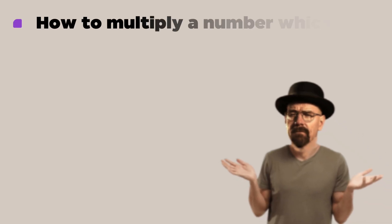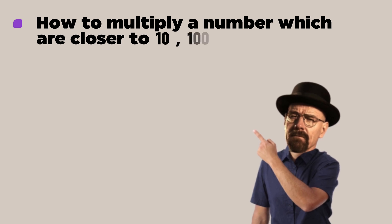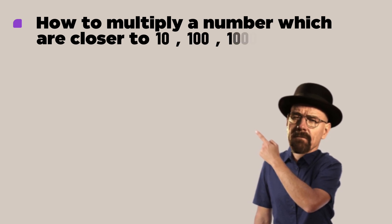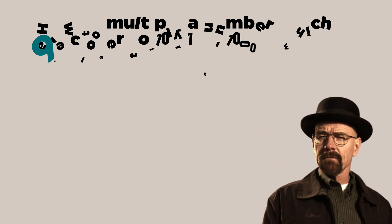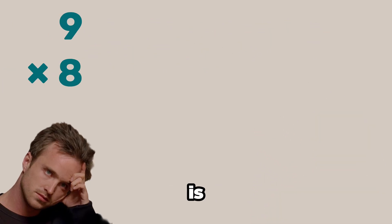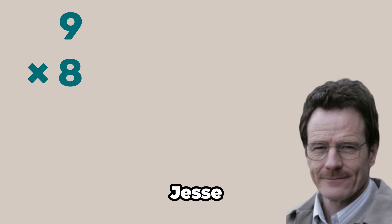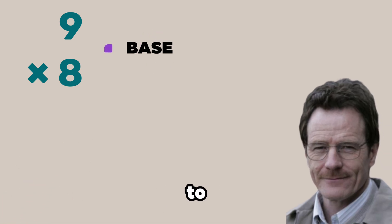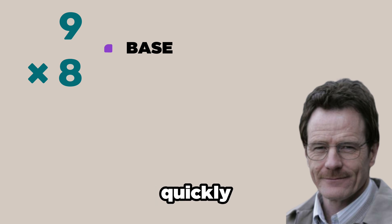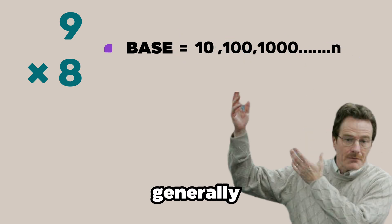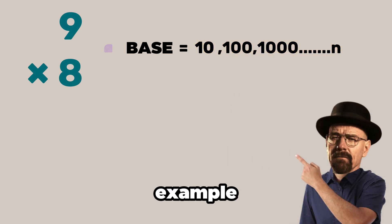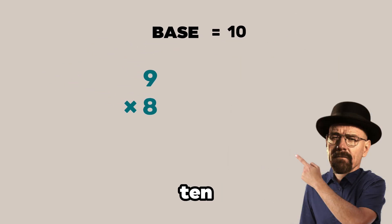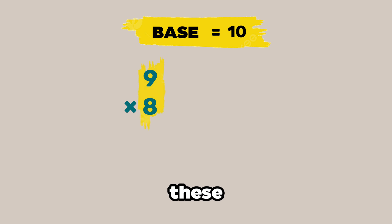How to multiply numbers which are closer to 10, 100 and 1000. For example 9 times 8. Man this is brutal. I need a calculator for this crap. Jesse. We use the concept of base to solve multiplication problems quickly. And bases are generally powers of 10. Like 10, 100 and 1000 and so on.